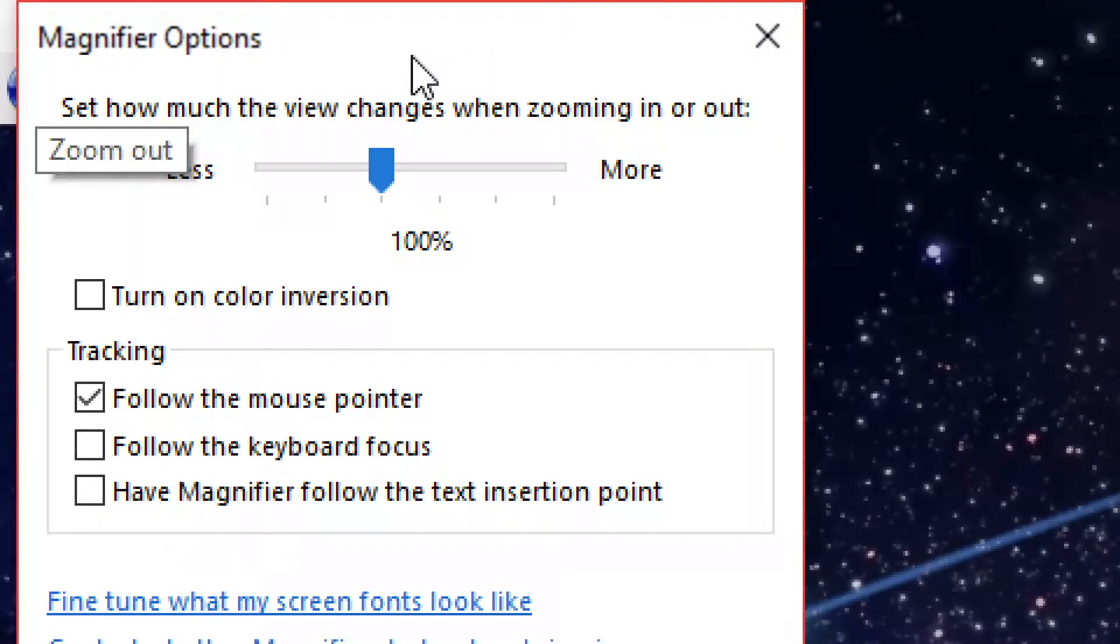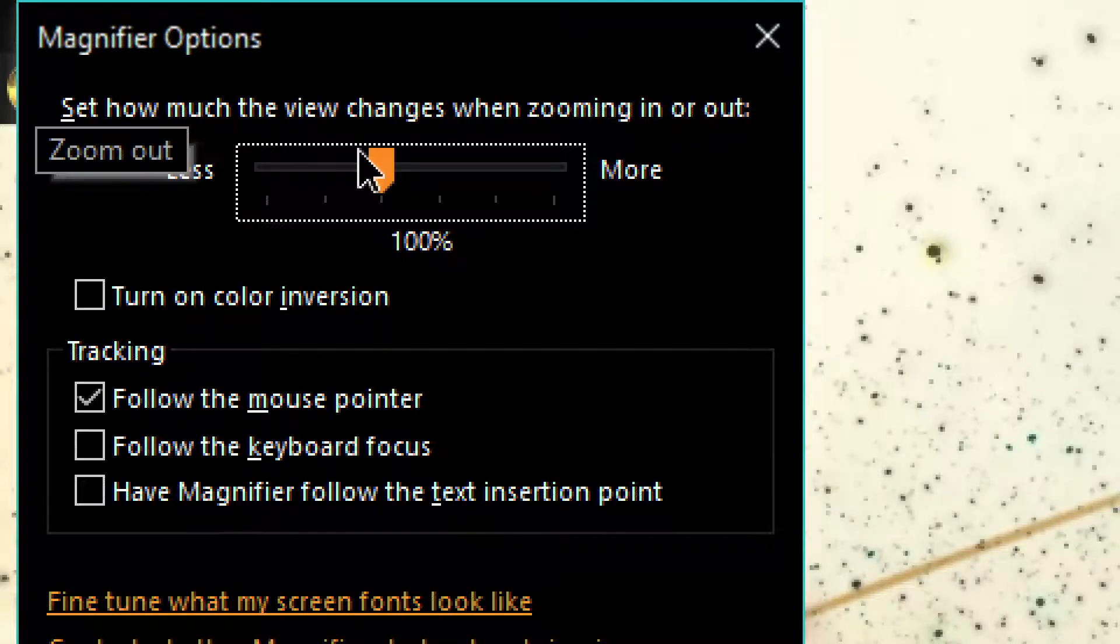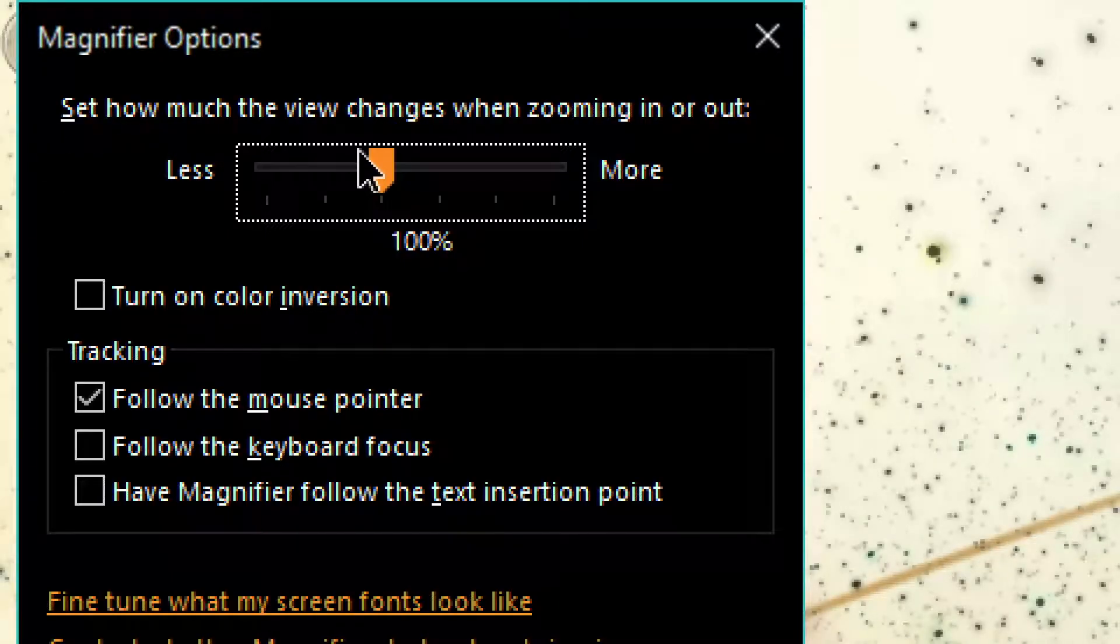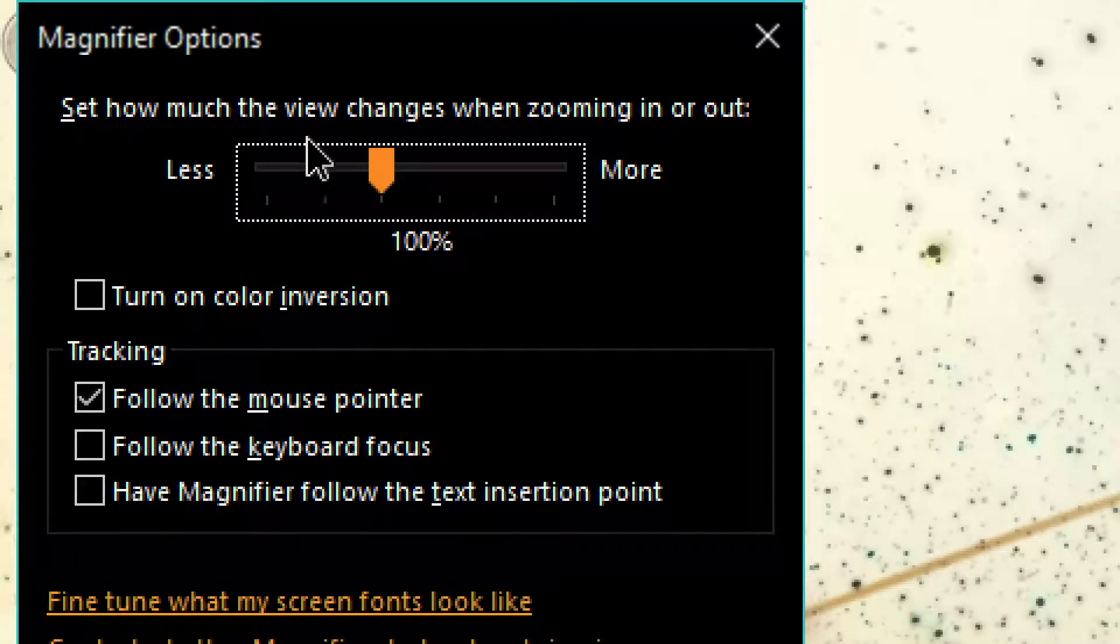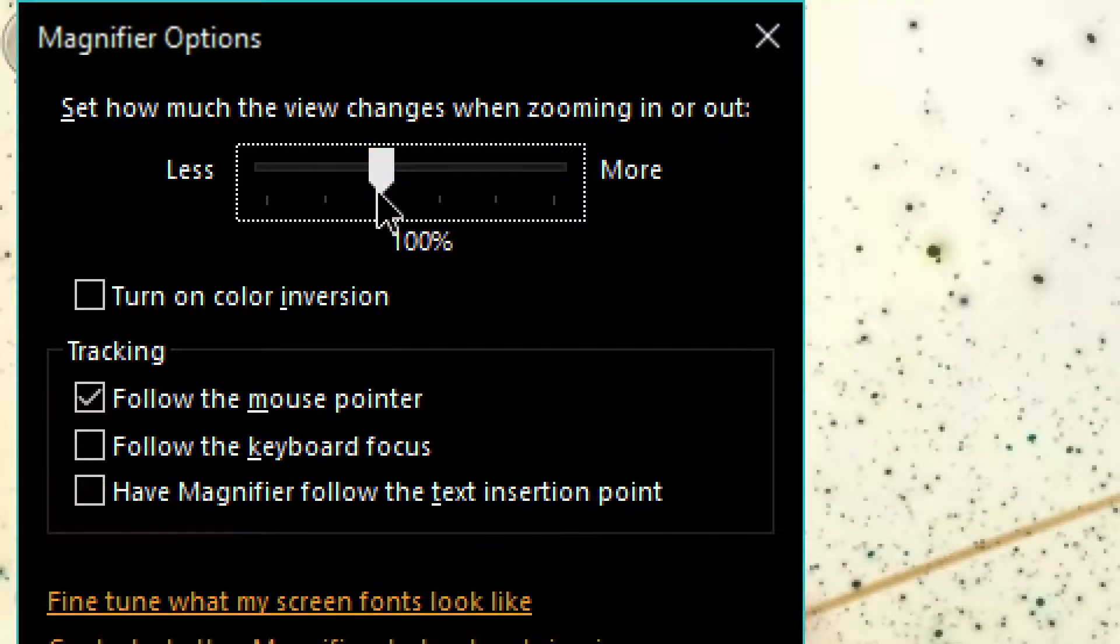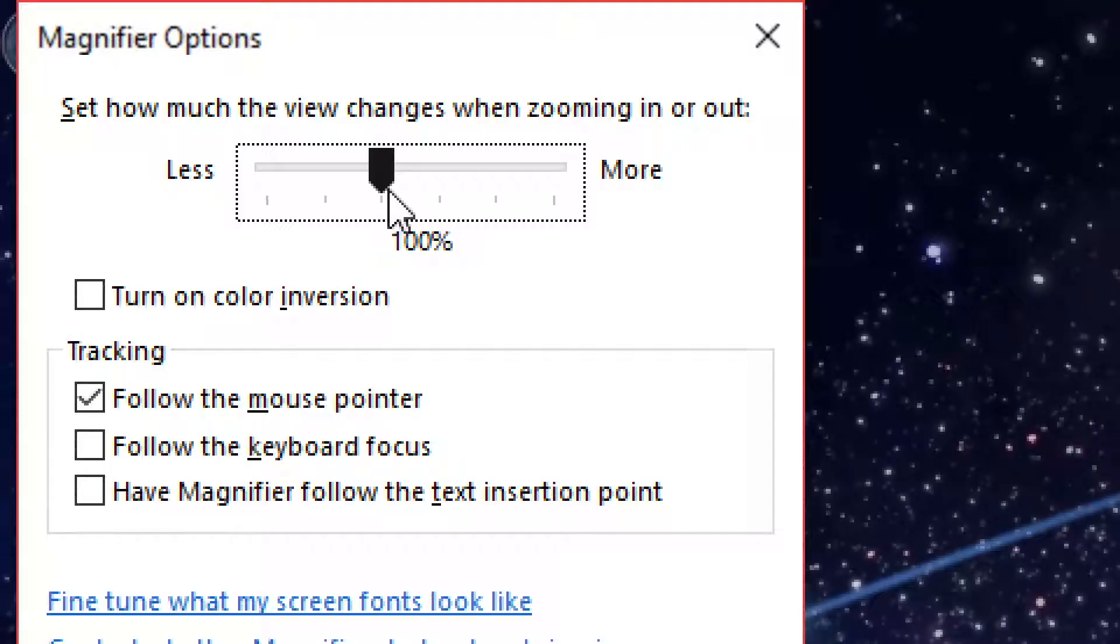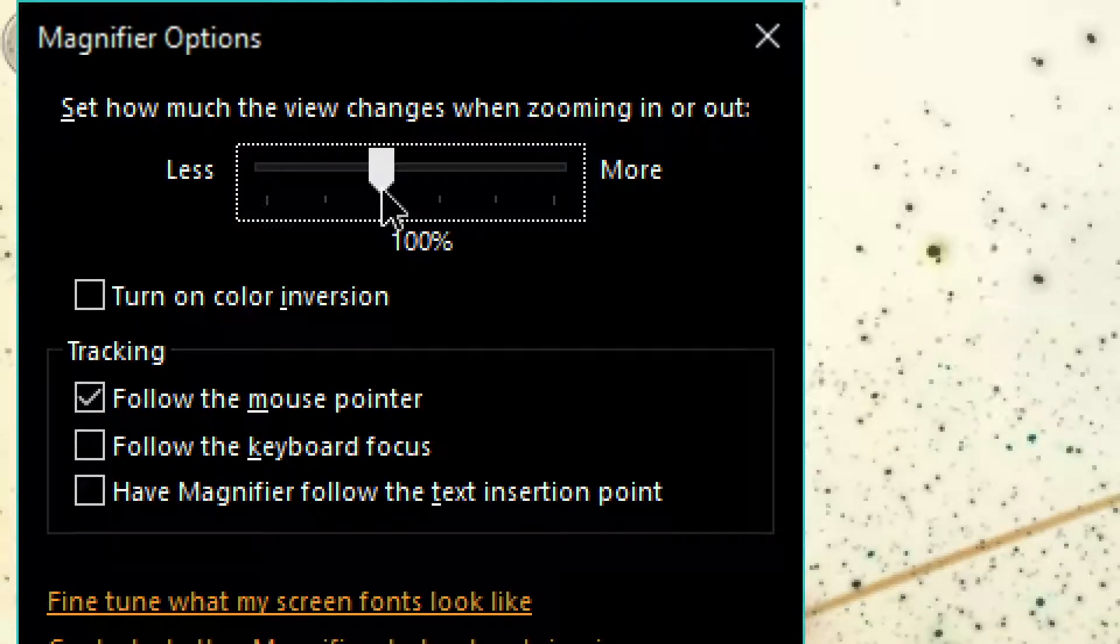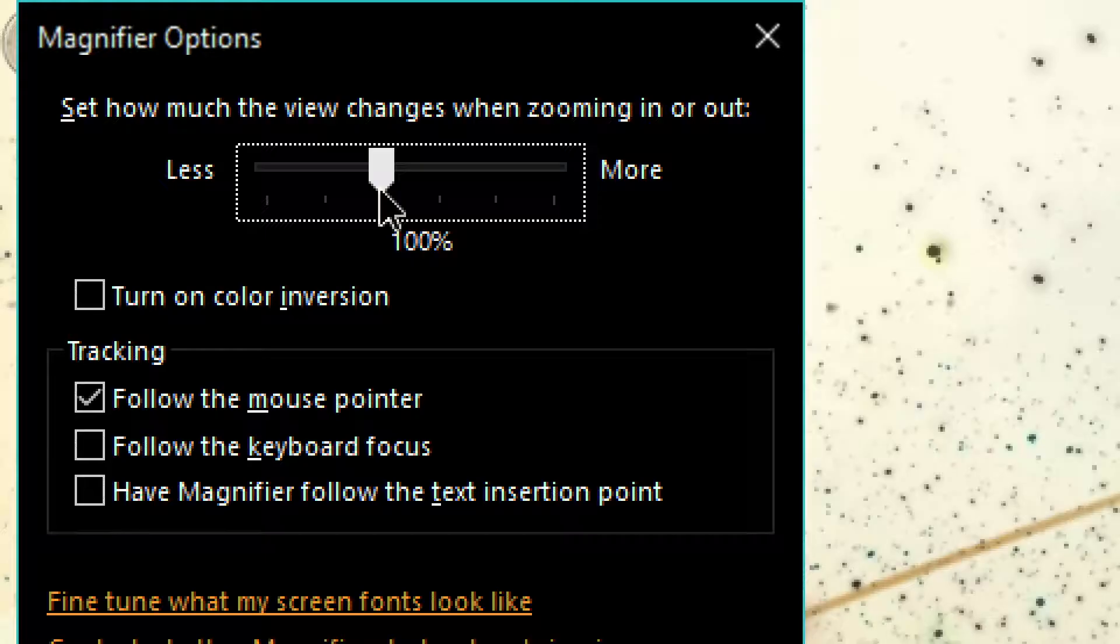If you open the magnifier options window, you'll see all these different settings. You can set how much the view changes when zooming in and out. So you can change the speed at which you zoom in and out. The next thing you can do is turn on invert color and off. You could also use control alt I.